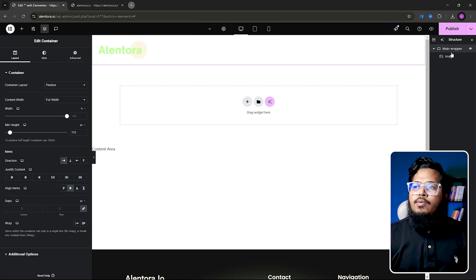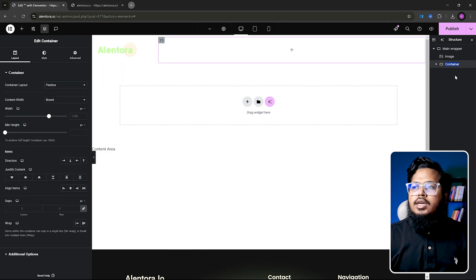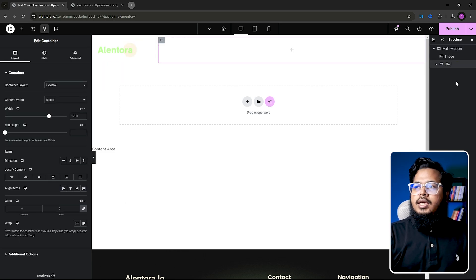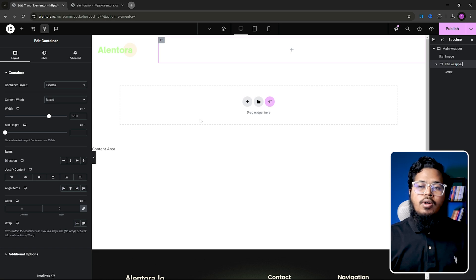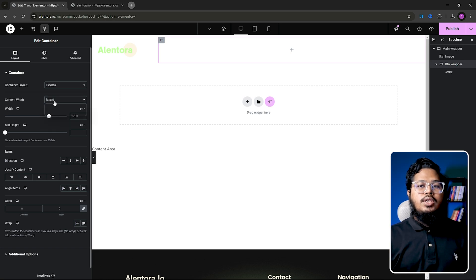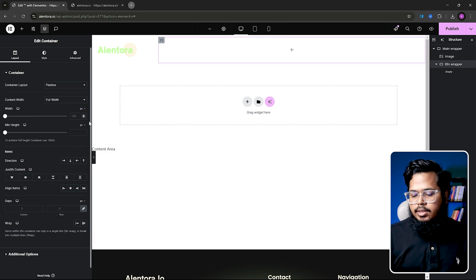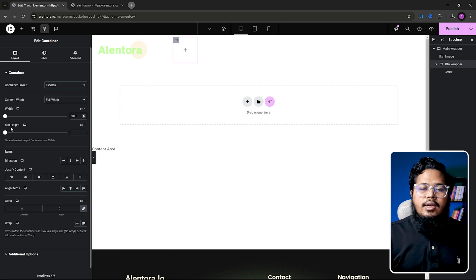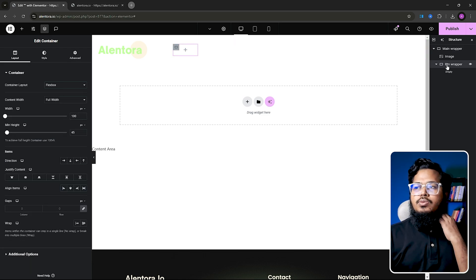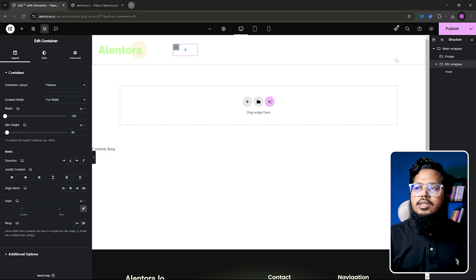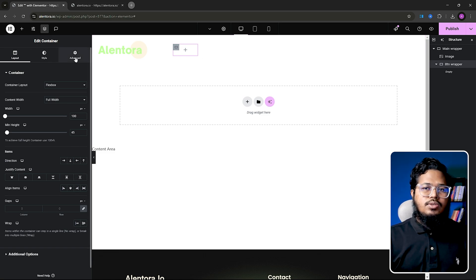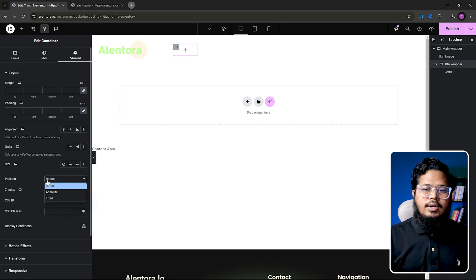Now after that we need to add an extra container here. I will name that 'btn wrapper' because I will add all buttons in this container. First we need to make content width, then change that to pixel and we will make that 100 pixels, and min height will be 45 pixels. Then we need to take this container to a specific position — go to Advanced and then Position.